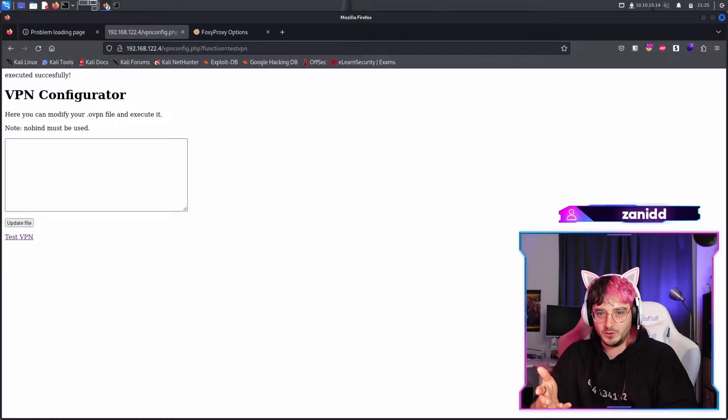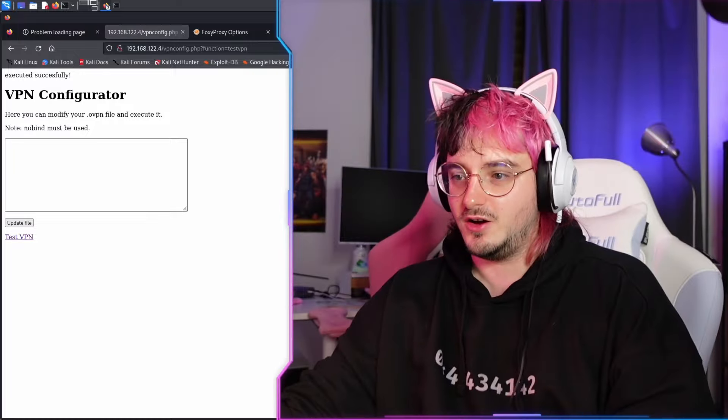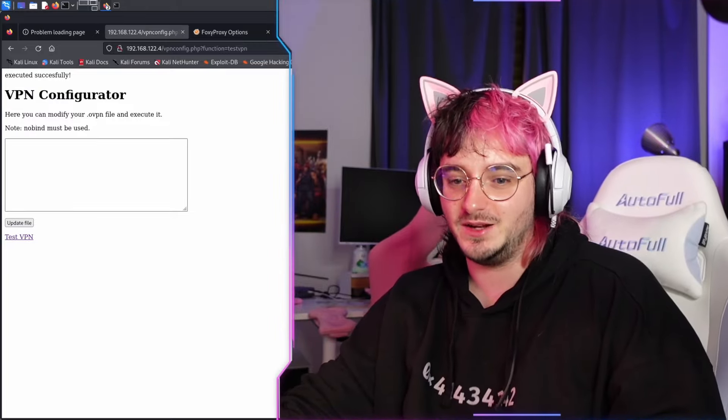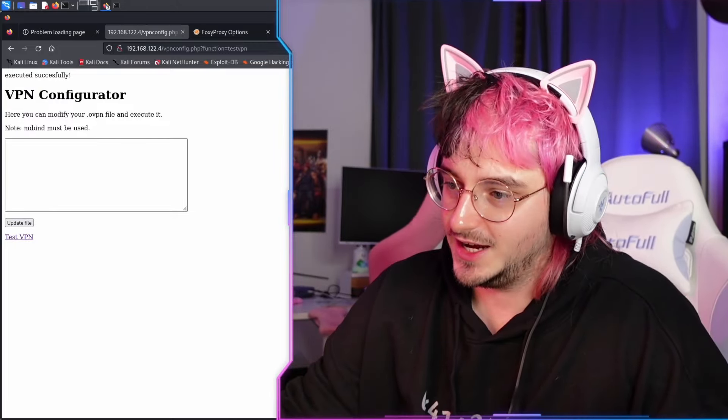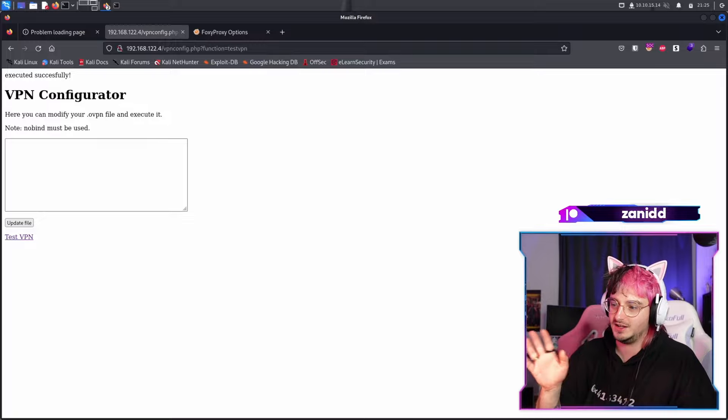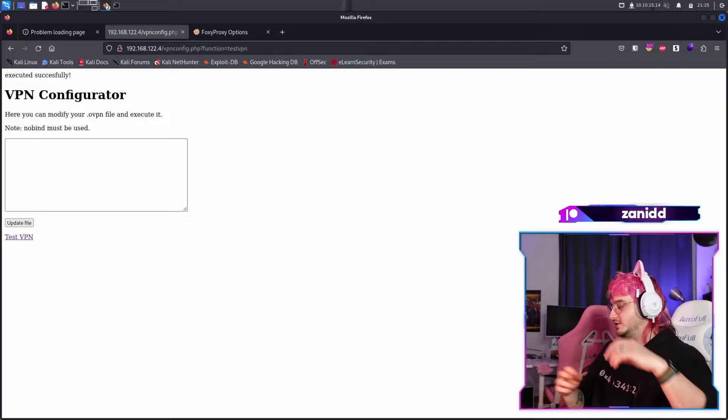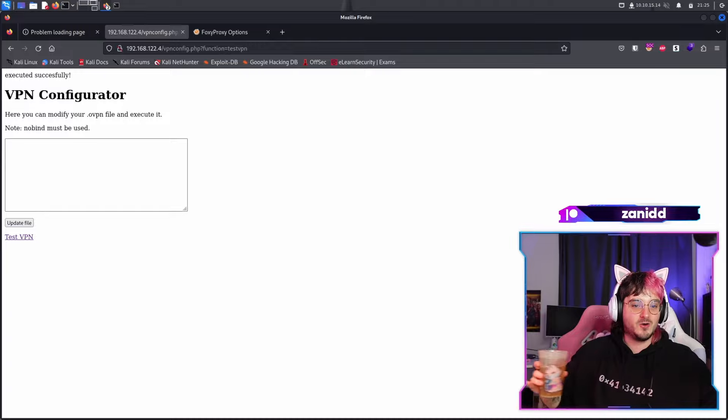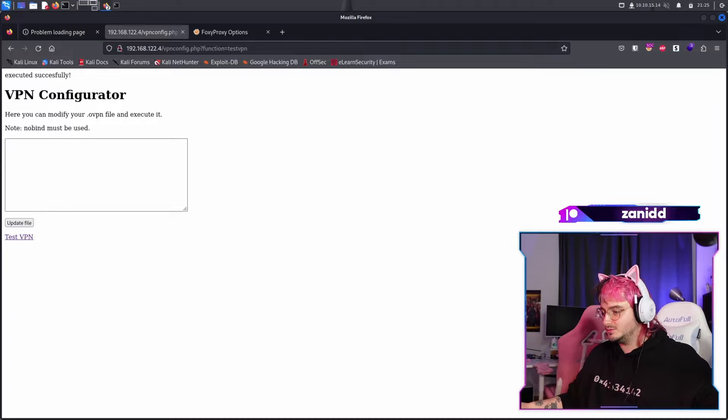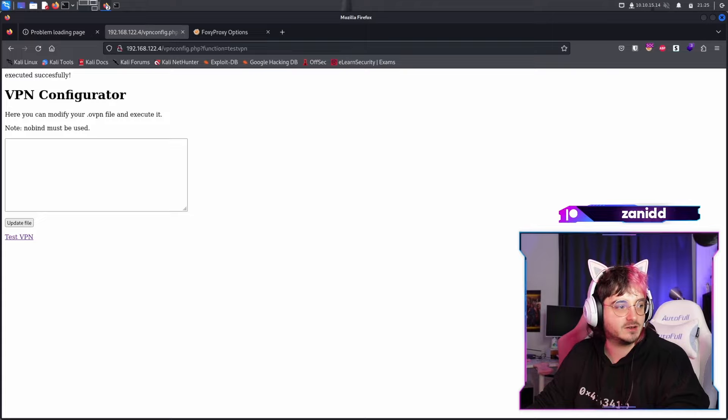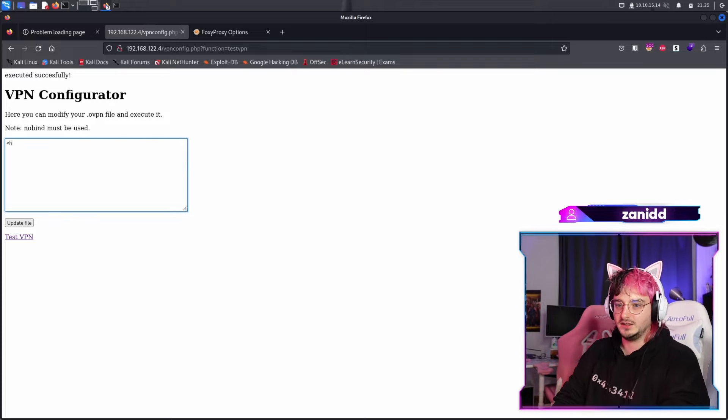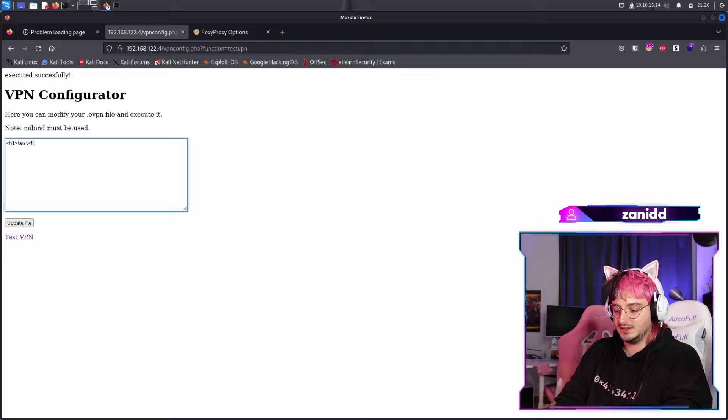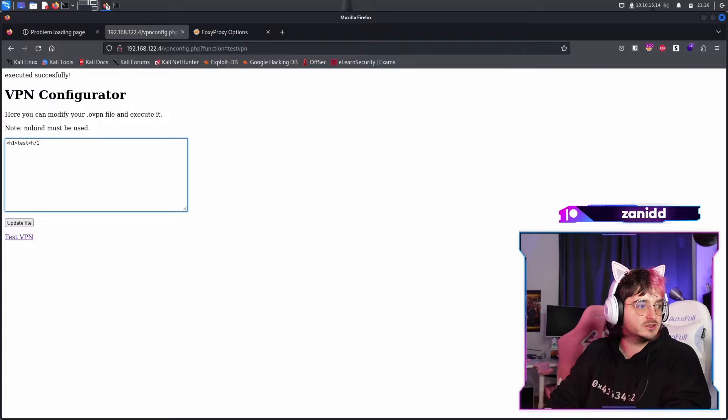Hopefully we're going to find out soon and hopefully my dear chat can be as helpful as you were last time. So I'm open for any kind of ideas. Now that we actually got some connection to this website, how can we hack it? The simplest thing would be to test for the classic injections, like HTML injection, just a simple plain HTML injection.